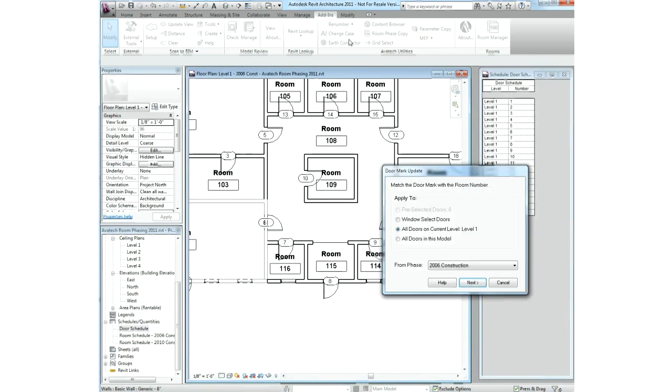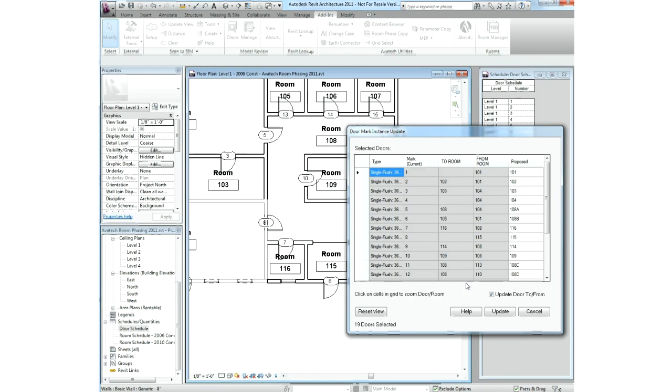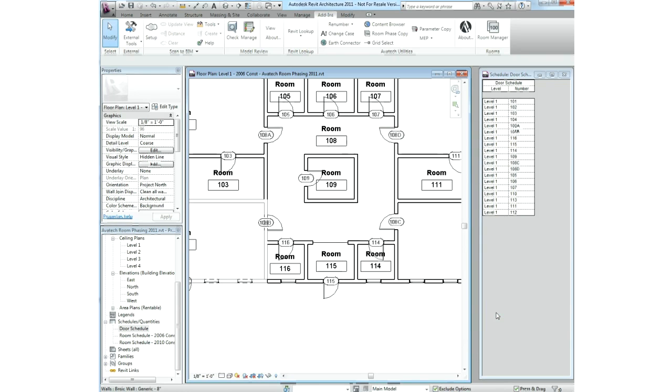The door mark update utility matches the door mark with the room number and allows you to inspect and override the suggested marks, as well as to configure user-specified suffixes when more than one door exists for a given room quickly and easily.